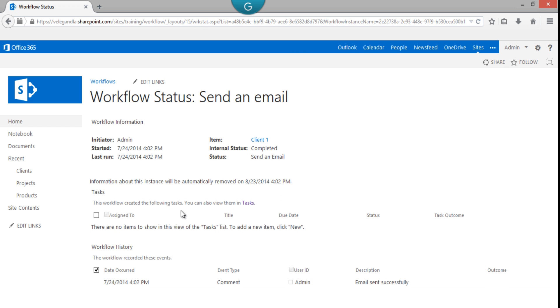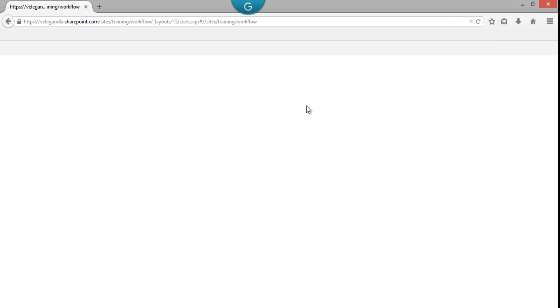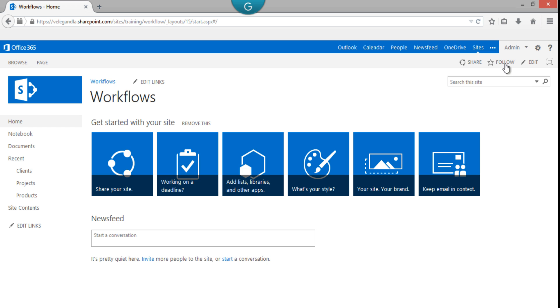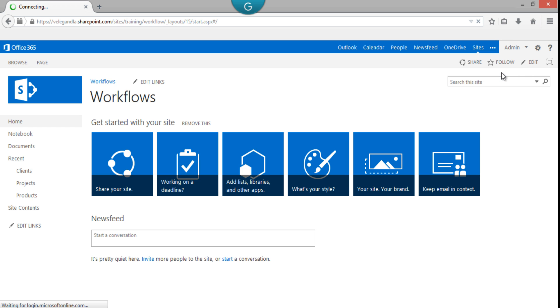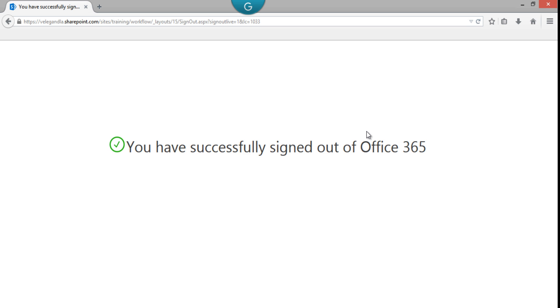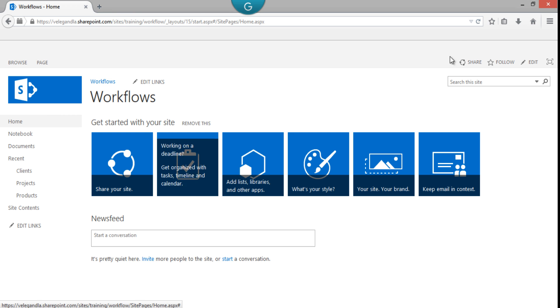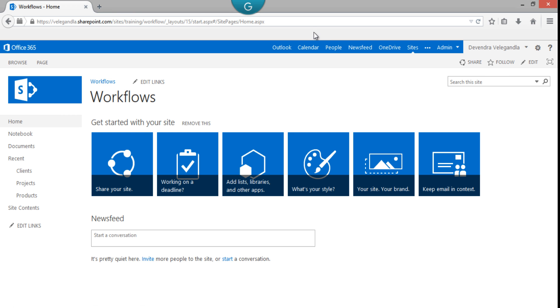Now, all these functionalities we are doing using an admin user. We need to check whether Devendra—I mean myself—has received an email or not. So let's sign out from here and log in using my username. I have logged in with my username. I'll go to Outlook.